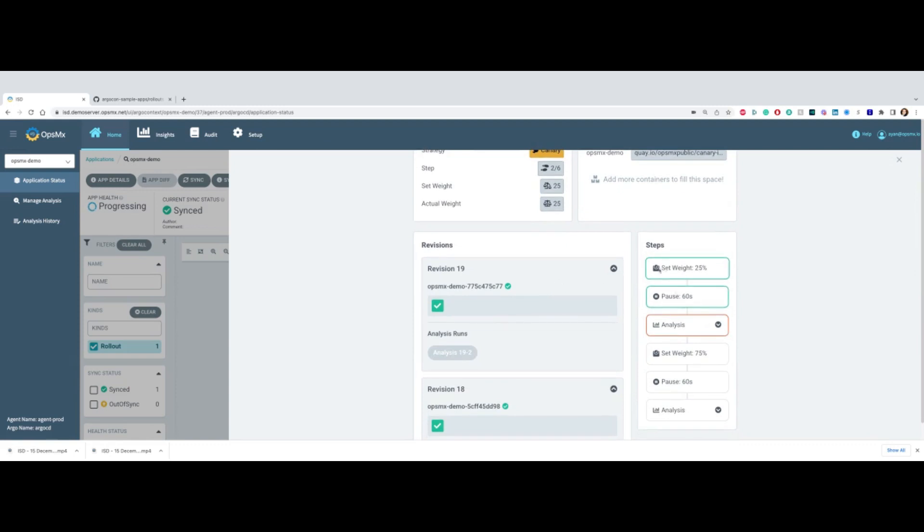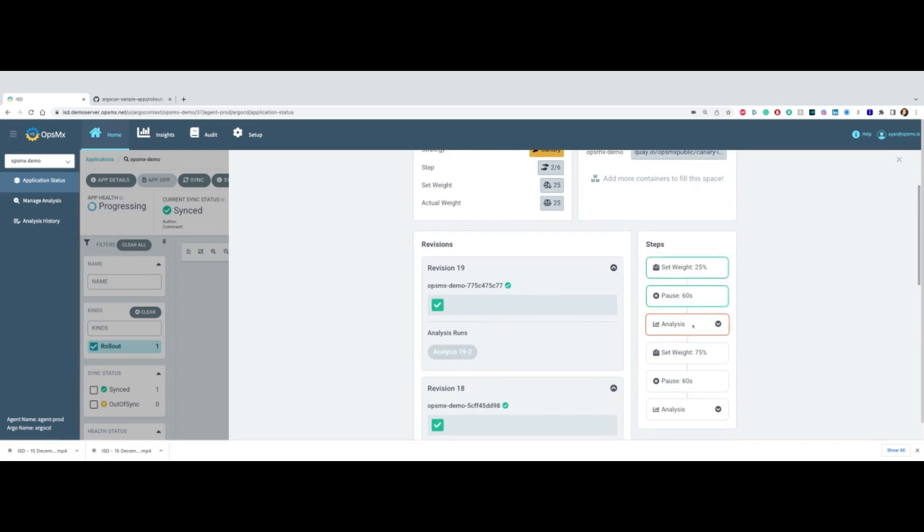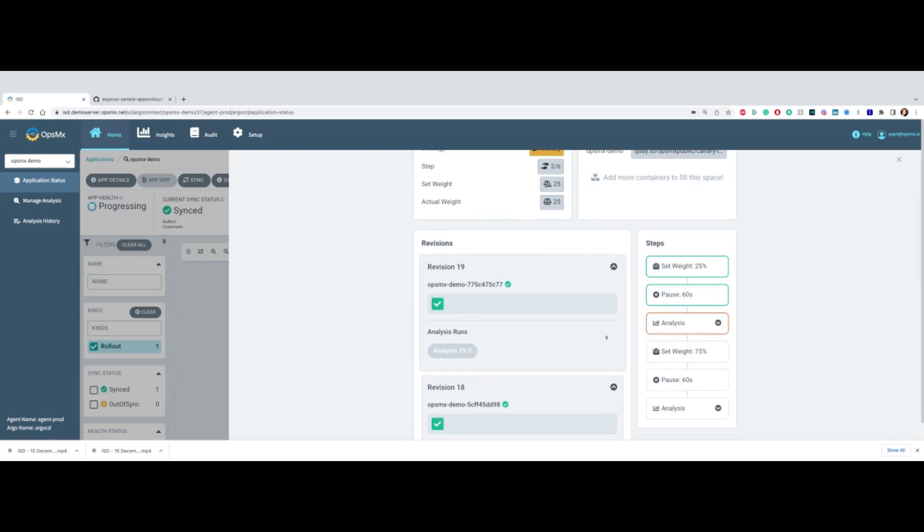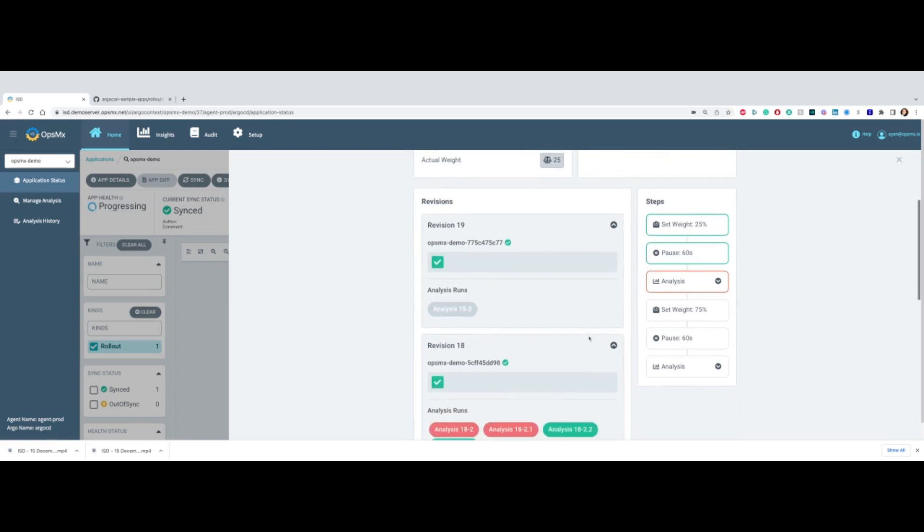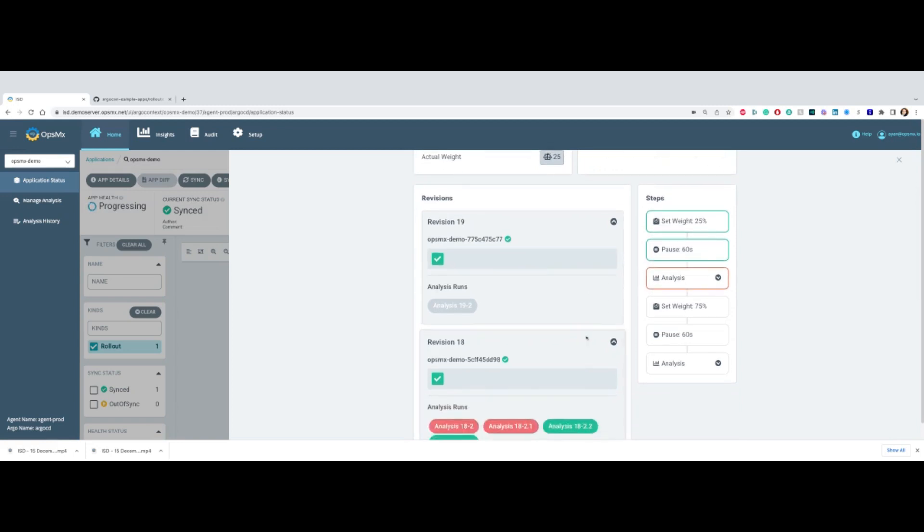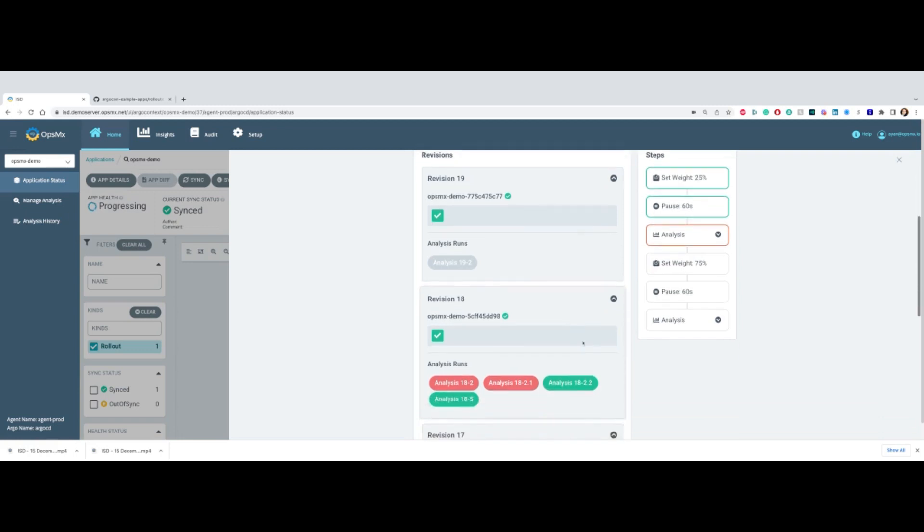It's already stepping through 30% of traffic, and now we're in the midst of doing the analysis. The analysis here today is set for 15 minutes. Obviously, in this demo, I want to just show you what the results will potentially look like for a completed analysis.